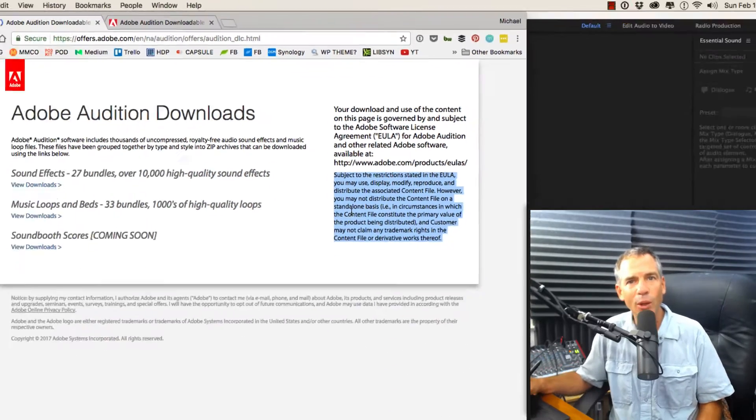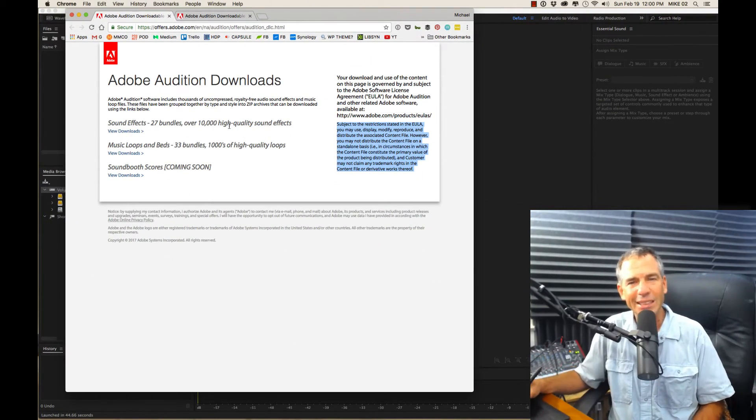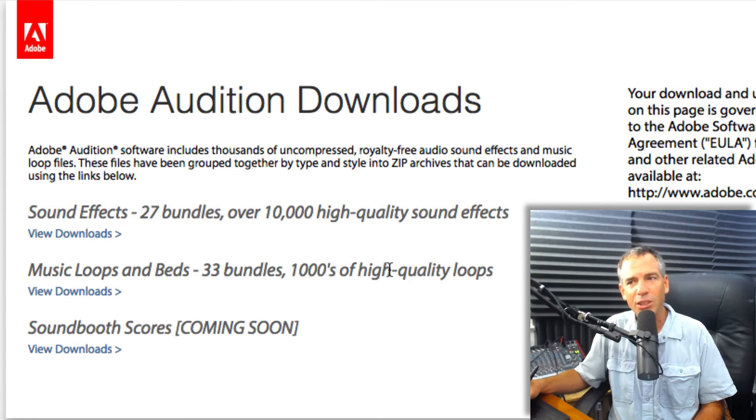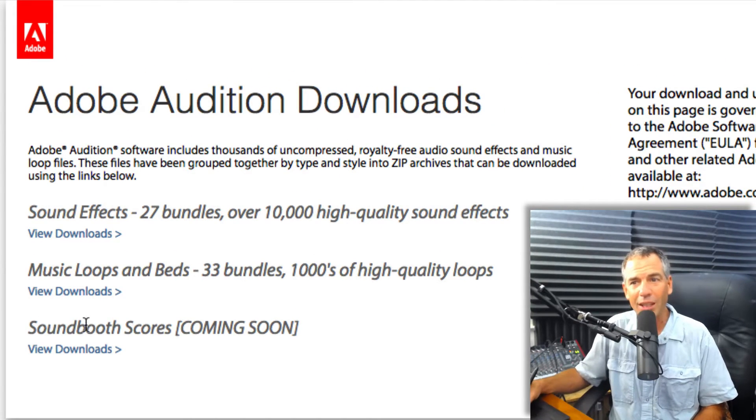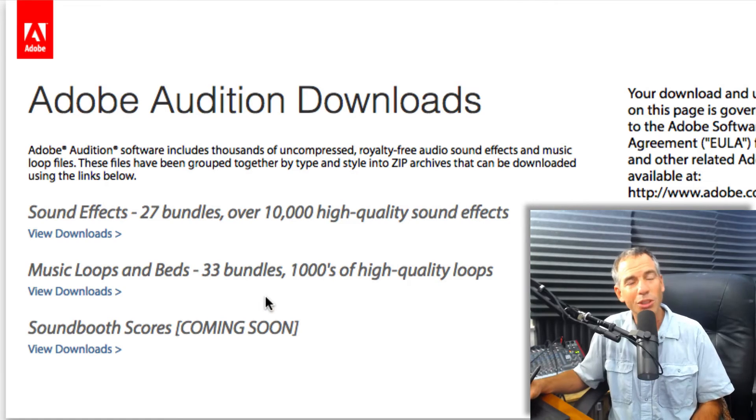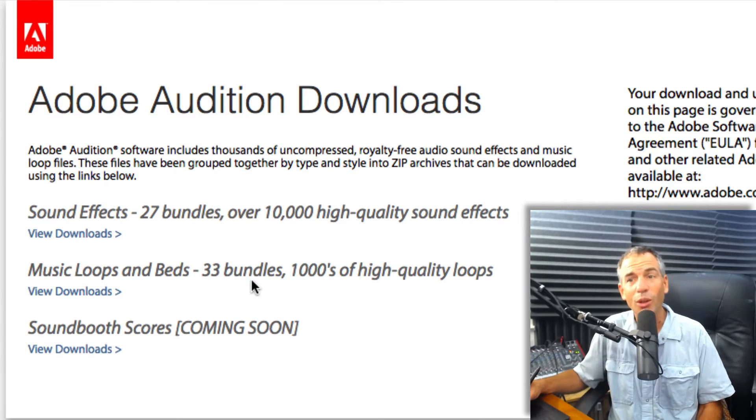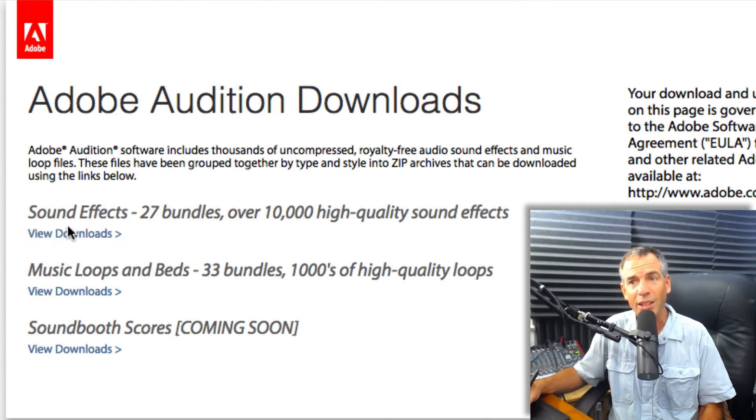It's going to bring you to their website of Adobe where you have access to sound effects, 10,000 high quality sound effects, music beds and loops, thousands of high quality loops, and sound booth scores coming soon. Pretty awesome, all free to download.